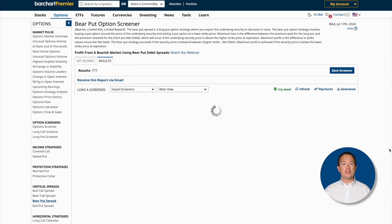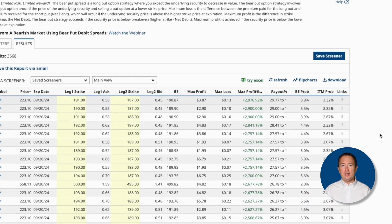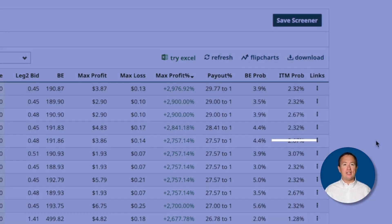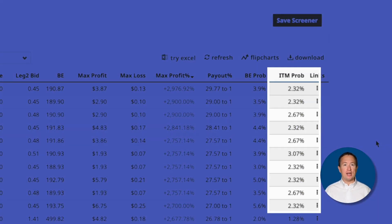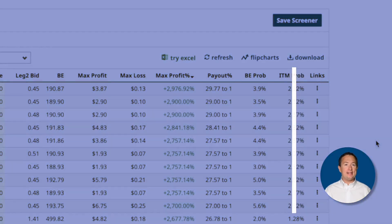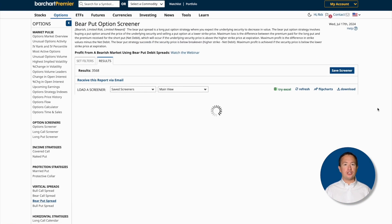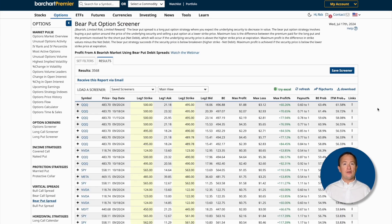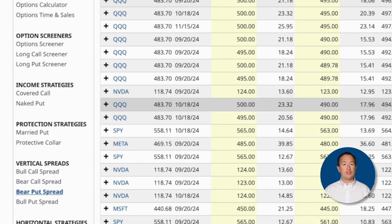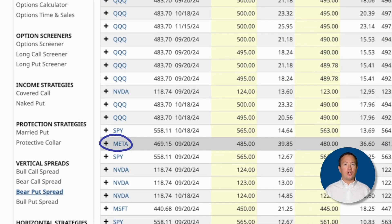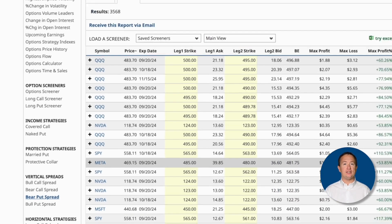So here are the results. As you can see, most of these have little chance of expiring in the money, so I'm going to click on the ITM probability column to sort from highest to lowest chances. Now, there are a lot of ETFs available, but in particular I like Meta. For context, at the time of recording, the stock currently trades at $469.15.